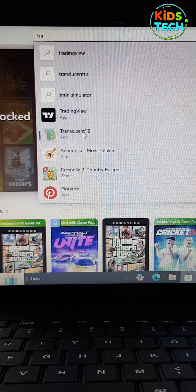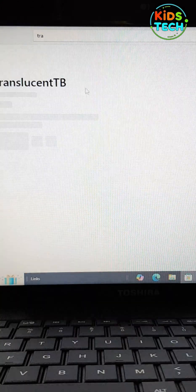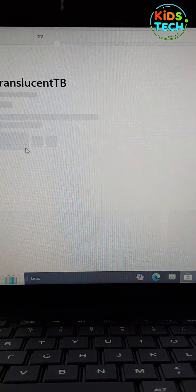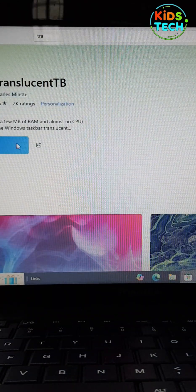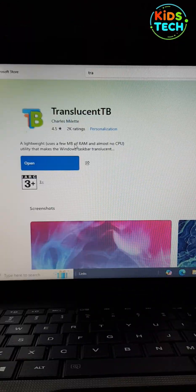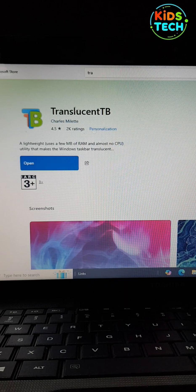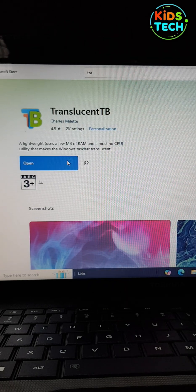After that, go to Microsoft Store and install Translucent TB. After installation, click on Open.